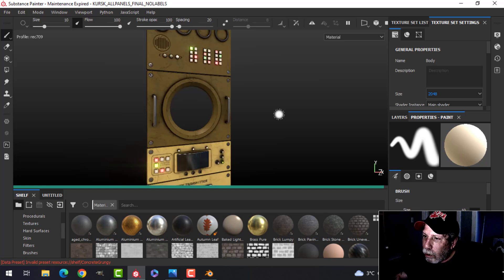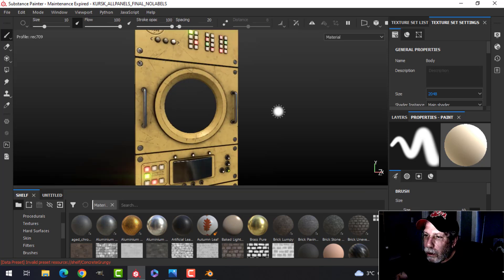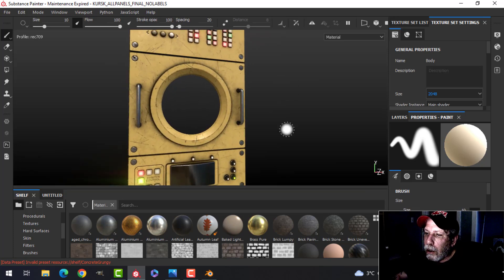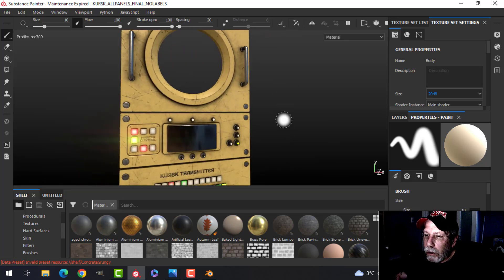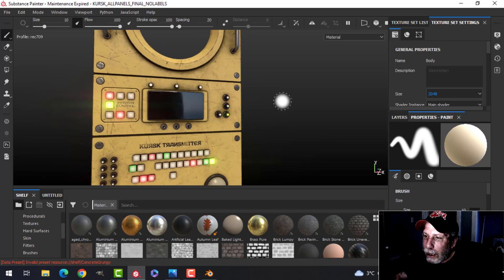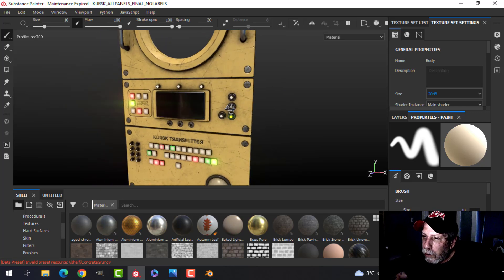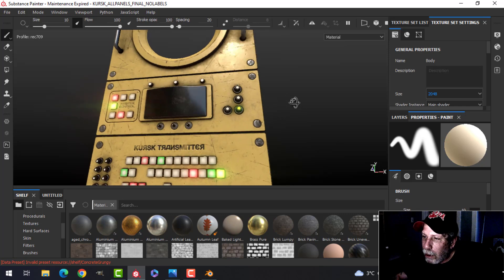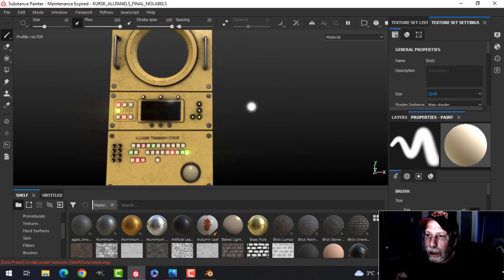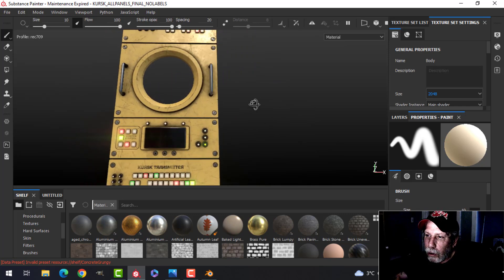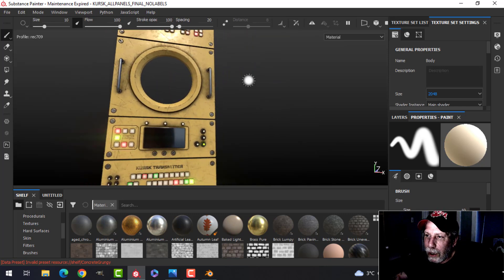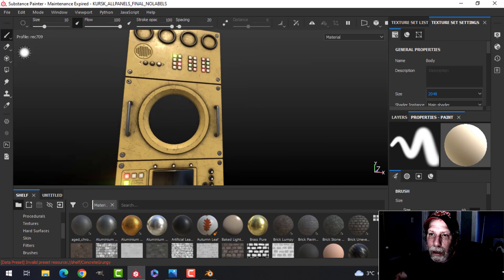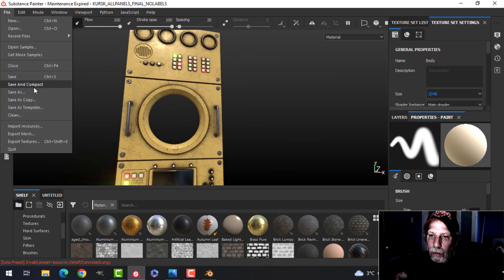And we're going to export the textures. I will say one thing: I have removed the white labels that I typed in here in Substance Painter, and I've got something else lined up in Blender that I'm going to show you in just a moment. So let's get ready to export. Let's come over to File, Export Textures.